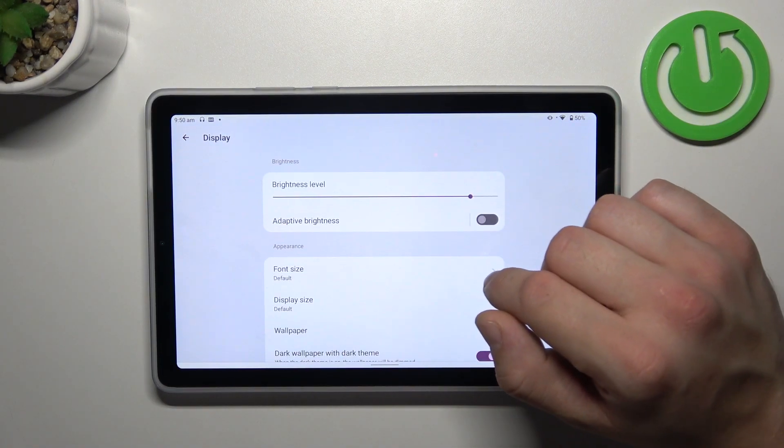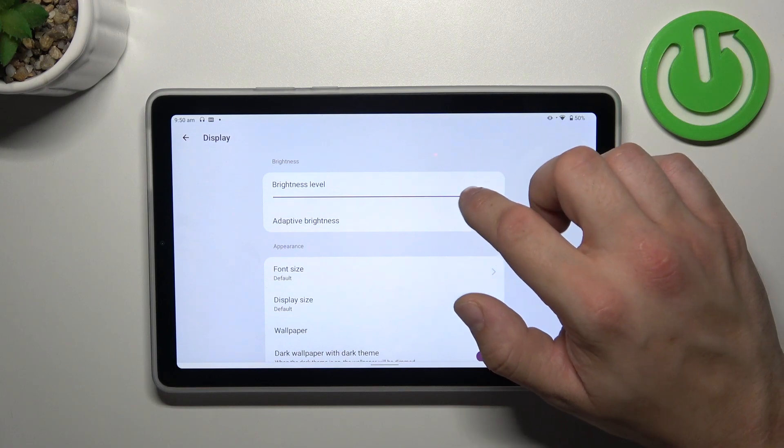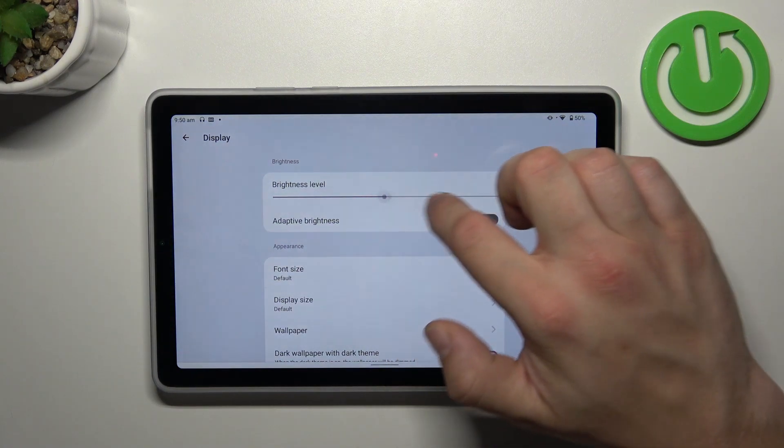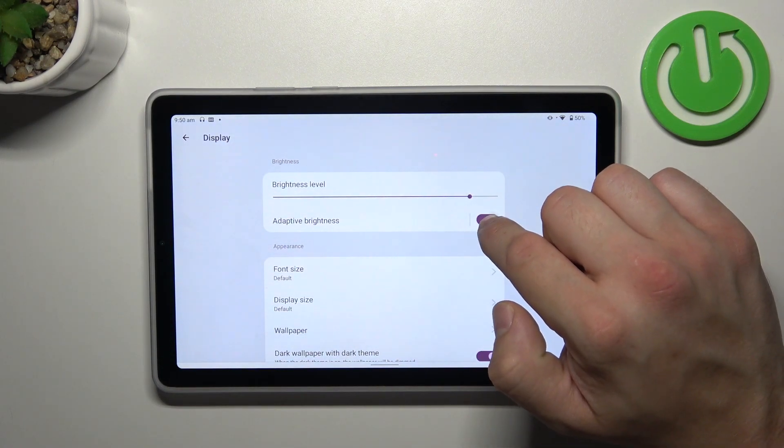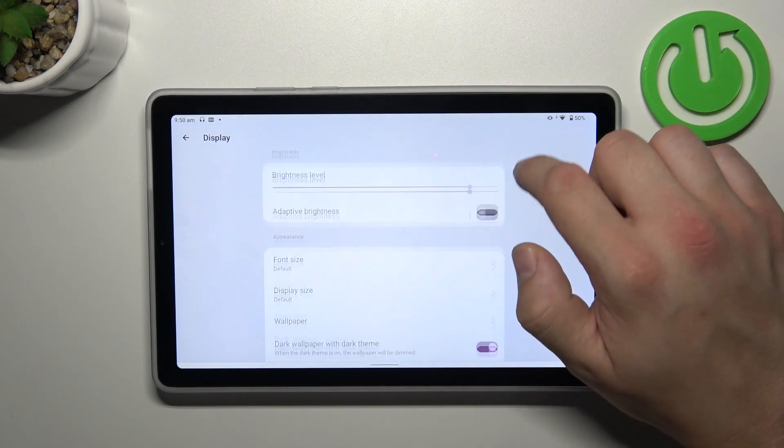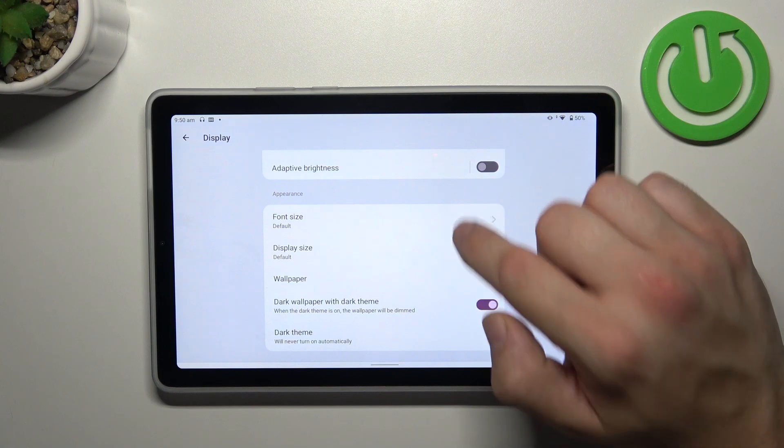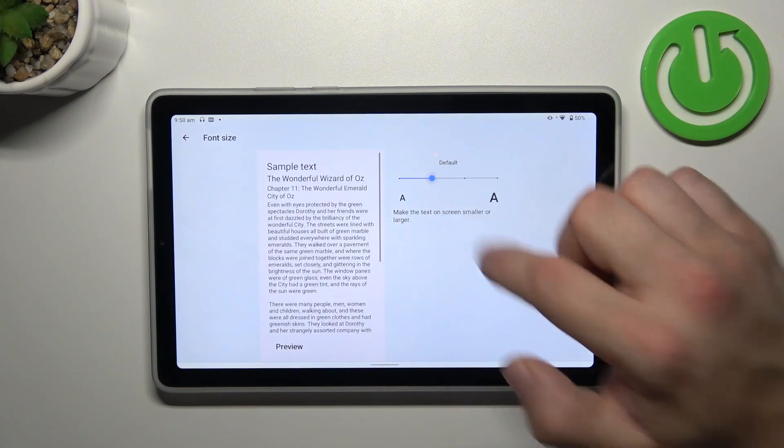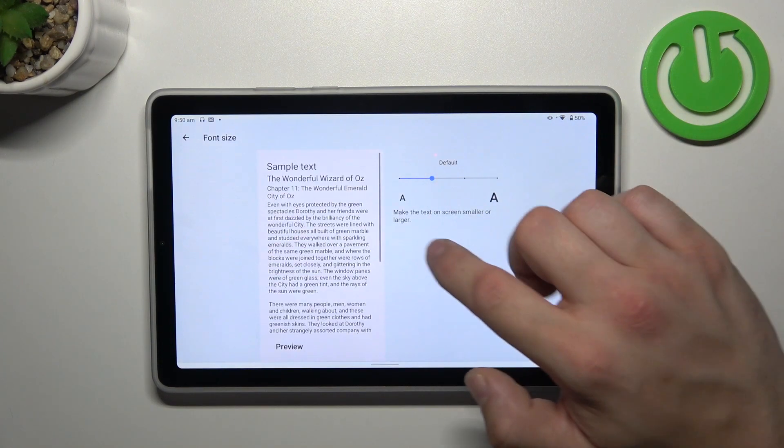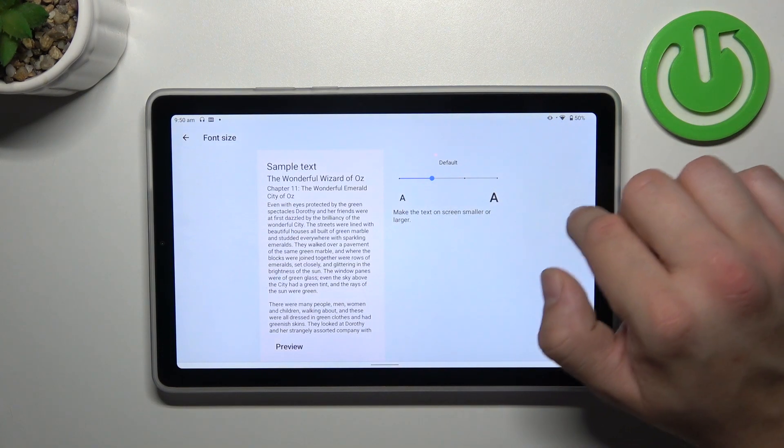Let's start with the top of the list, where we can change brightness level of the screen manually or via adaptive brightness. Then we can change font size and display size.